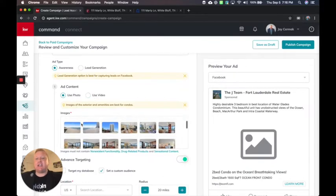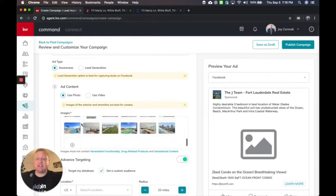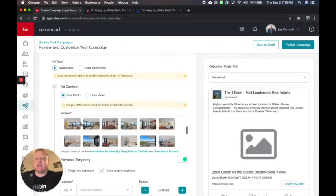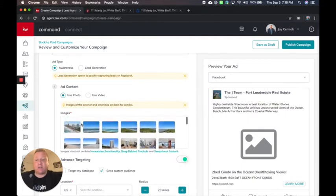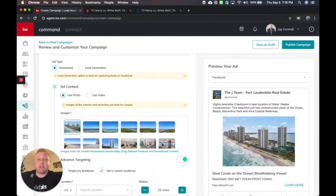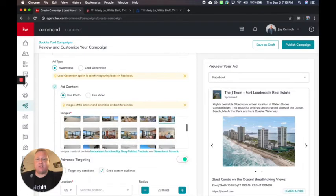When I go to use photo, you'll see here are the photos from the listing. So the neat thing here is I didn't have to go hunting for them.